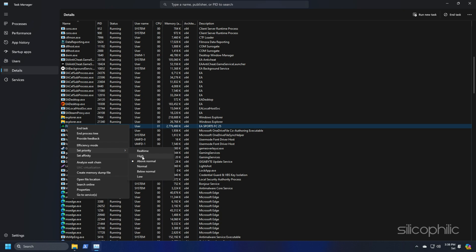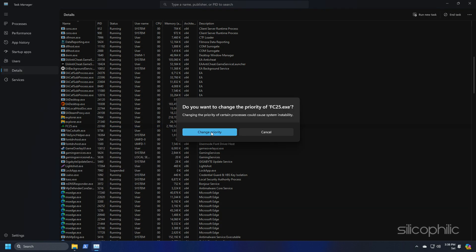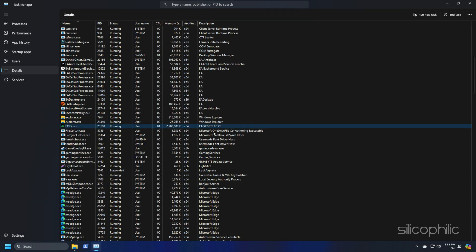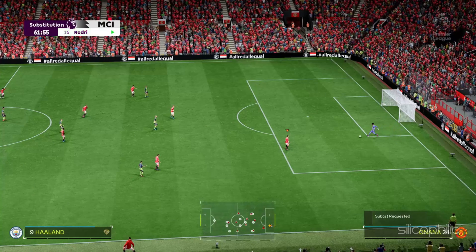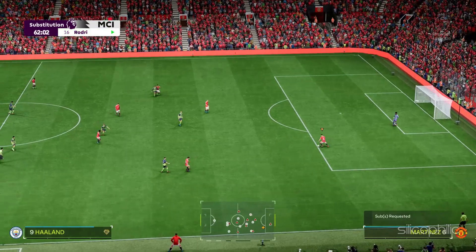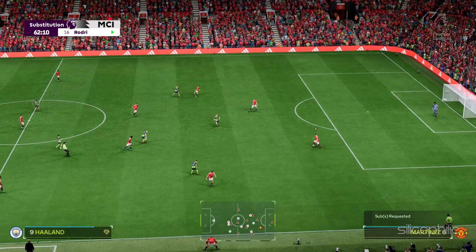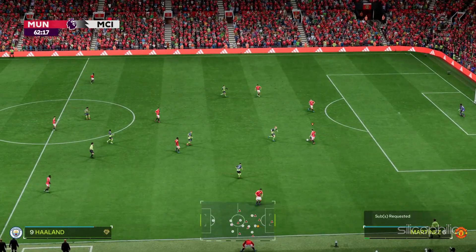Similarly, you can also set the priority of other processes that you need to keep running to low, which should give the game more of the system resources to run optimally.